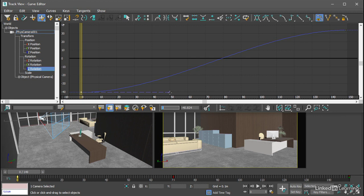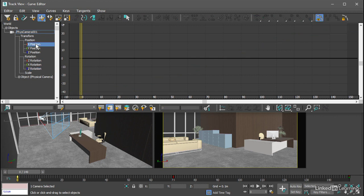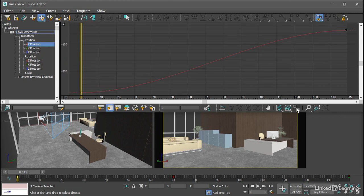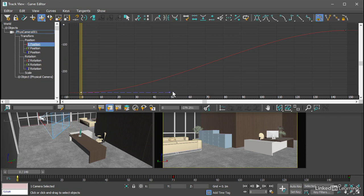If I want the transition out of a keyframe to happen more slowly, I can lengthen its tangent handles. So for example, we can go to the X position track and frame horizontal and value extents, select the keyframe at frame zero and lengthen that handle and create a slower ease out.